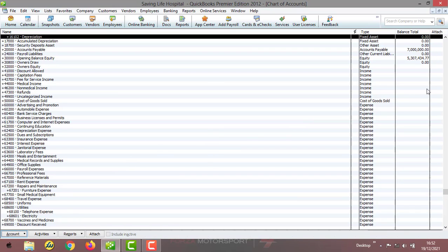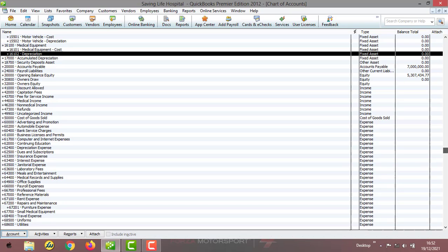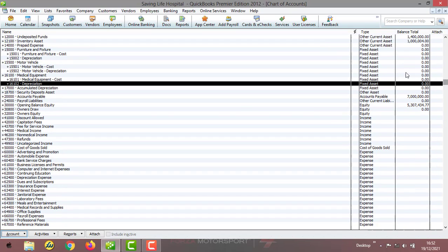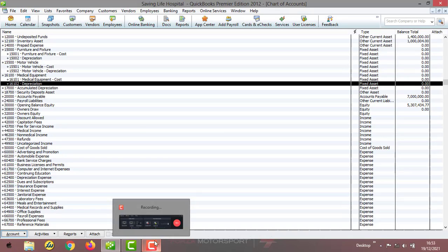We are through with the depreciation and cost accounts for the fixed assets, and you can see all of them fall in place — Furniture and Fittings cost, Motor Vehicle, and Medical Equipment. That's all about adjusting, editing, and creating accounts under fixed assets. In the next chapter, we're going to look at liabilities — how to edit, create, and make adjustments under current liability. Please stay tuned. Thank you very much.